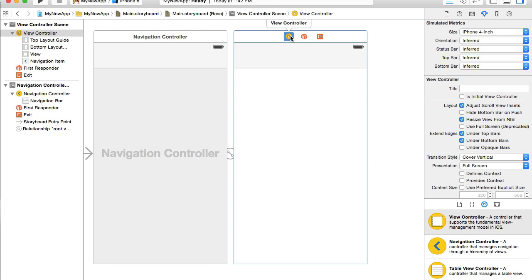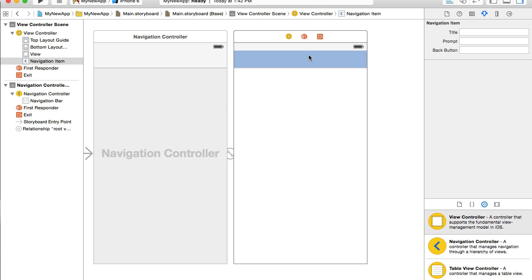I will select it and I will start with the title. I will click on navigation bar here and navigation item is selected and under attributes inspector, navigation item title, I will type sign in.